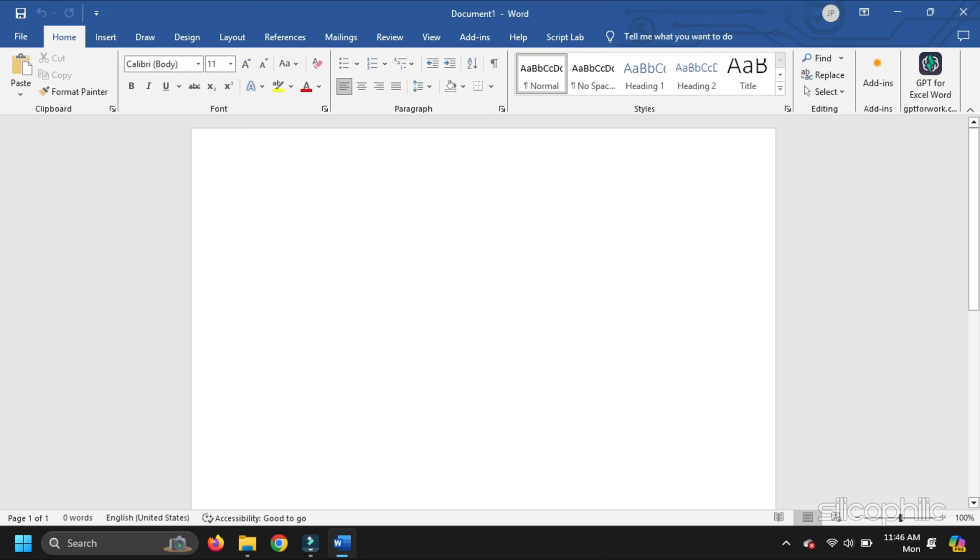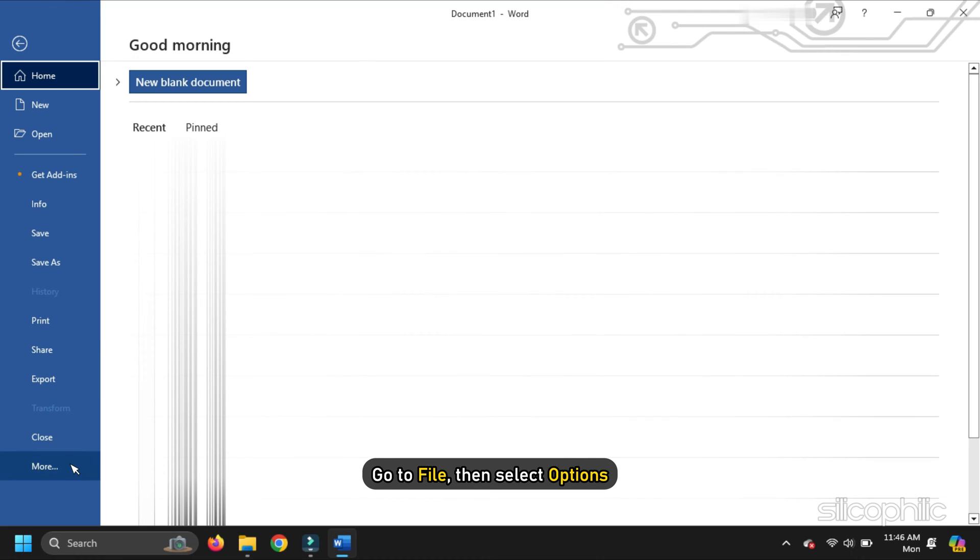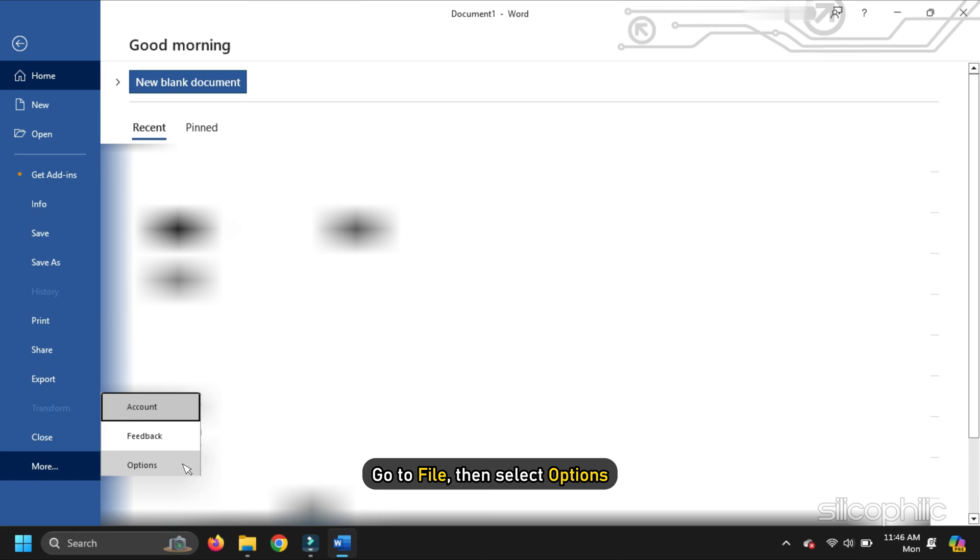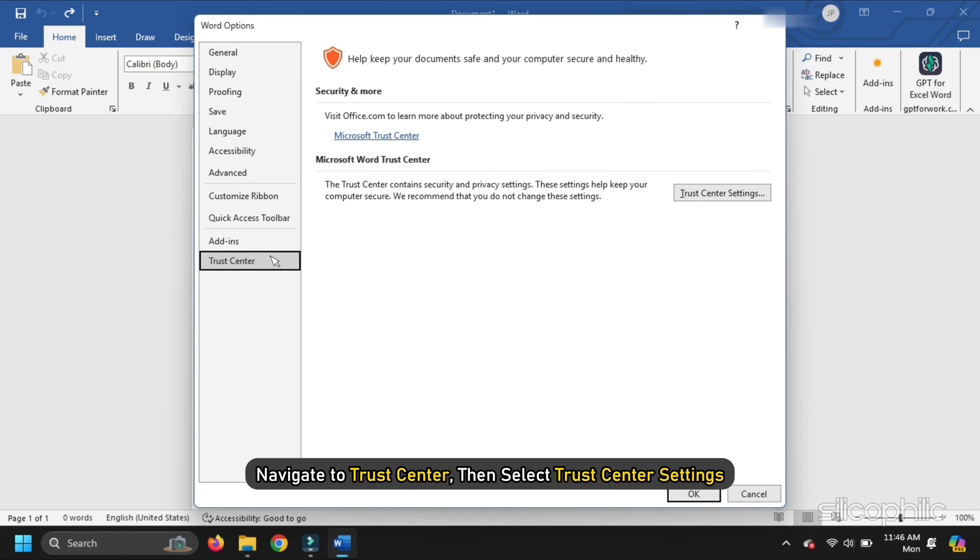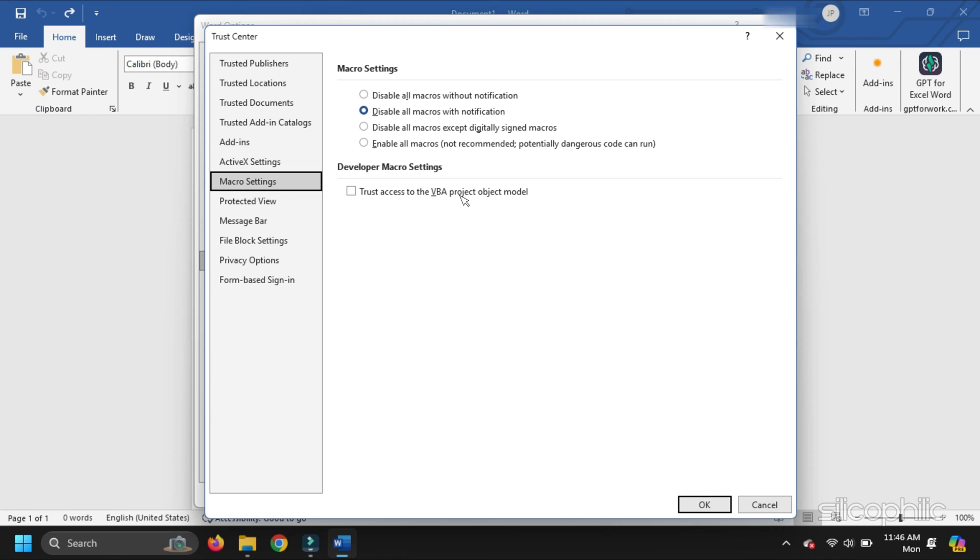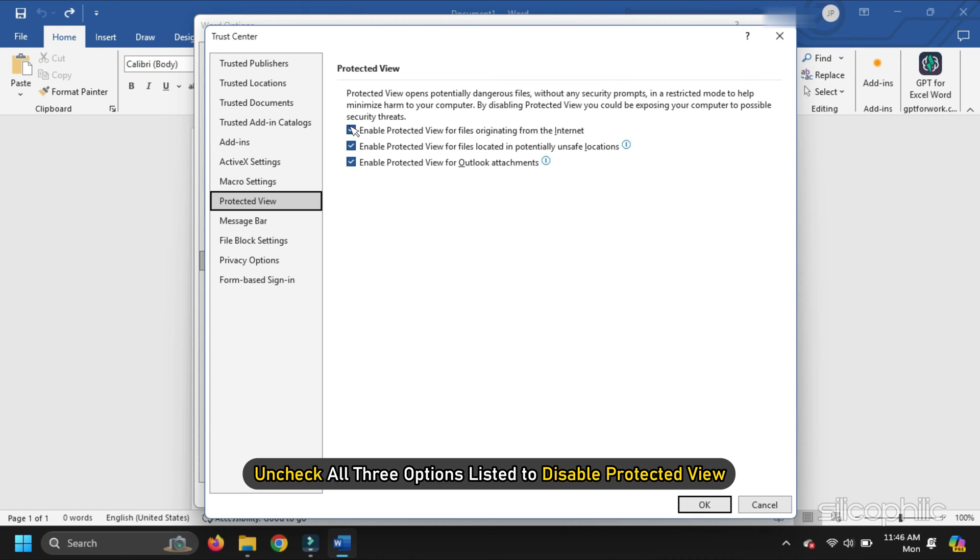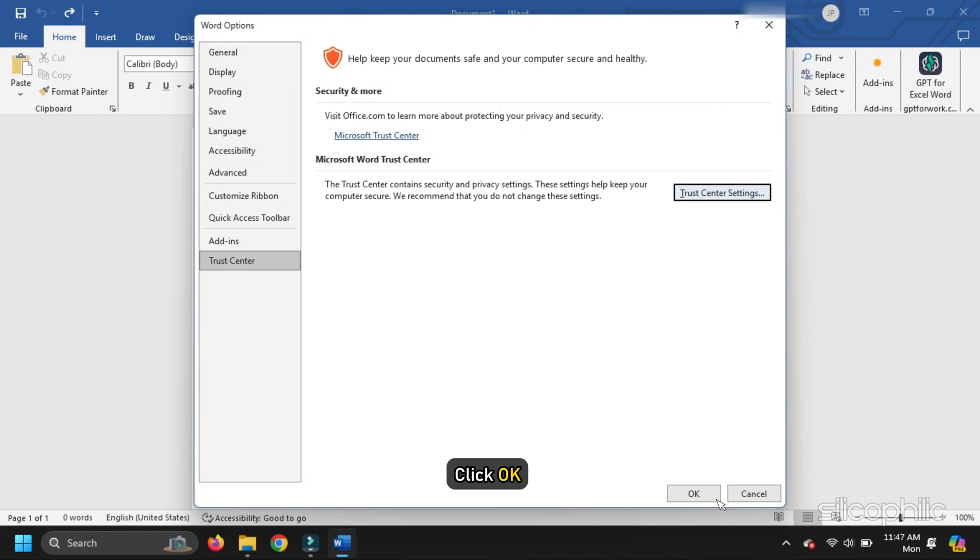Open Word. Go to File. Then select Options. Navigate to Trust Center. Then select Trust Center Settings. Under Protected View, uncheck all three options listed to disable Protected View. Finally, click OK to save the changes.